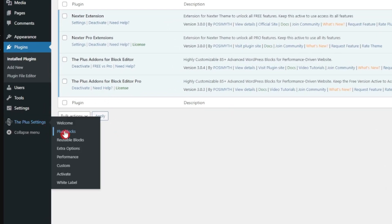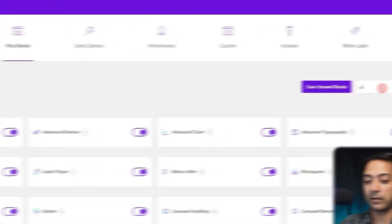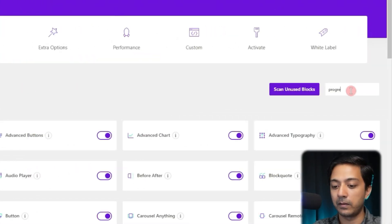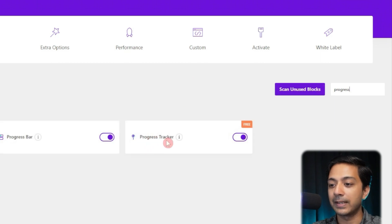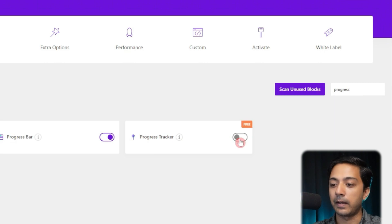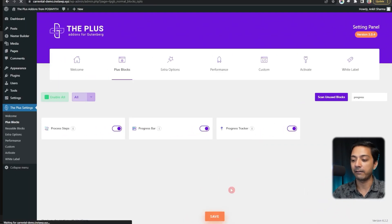After installing and activating the plugin, go to Plus Settings, then click on Plus Blocks, and search for 'progress'. Here we have the Progress Tracker block — it's part of the free plugin. We just need to turn on this block and click Save. Now we are ready with our block.